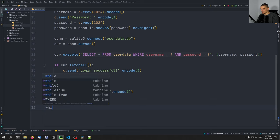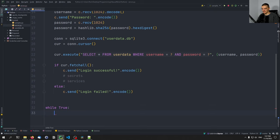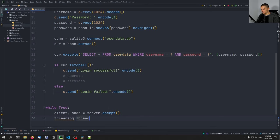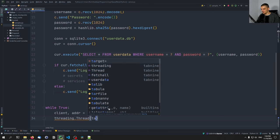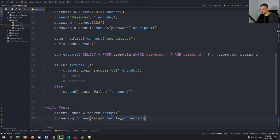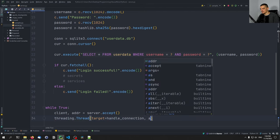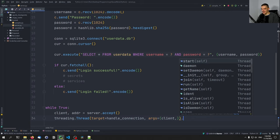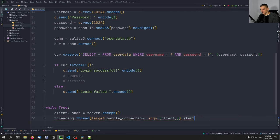We also need a while True loop to accept connections. We say client, address = server.accept(). The actual handling should happen inside a thread — threading.Thread with target=handle_connection, args=(client,). Note: use the comma to make it a tuple, because otherwise it's just an element inside parentheses. Then we start the thread.